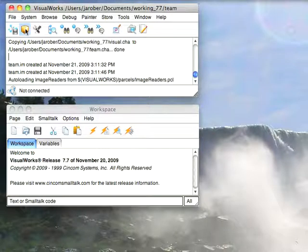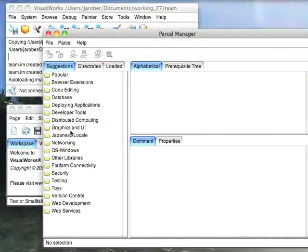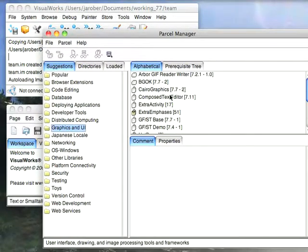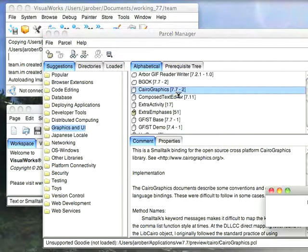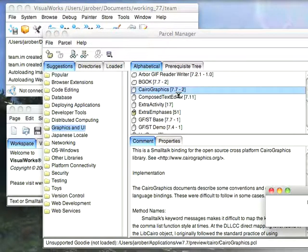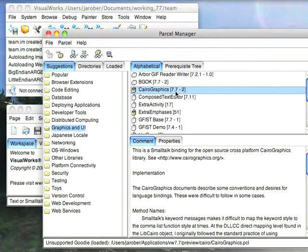So to get started, let's go ahead here to the Parcel Manager, and we'll go down to Graphics, and we'll just pick Cairo Graphics and load that. Now again, you had to have loaded this when you ran the installer, so if you didn't do that, go back to the installer and load it.